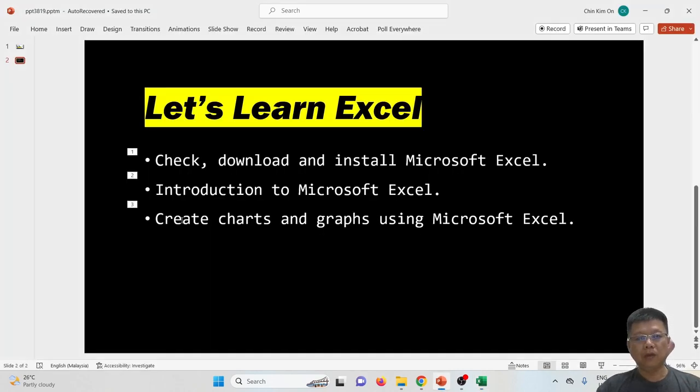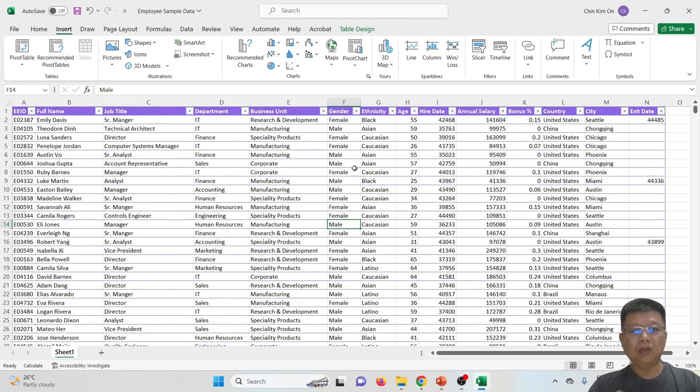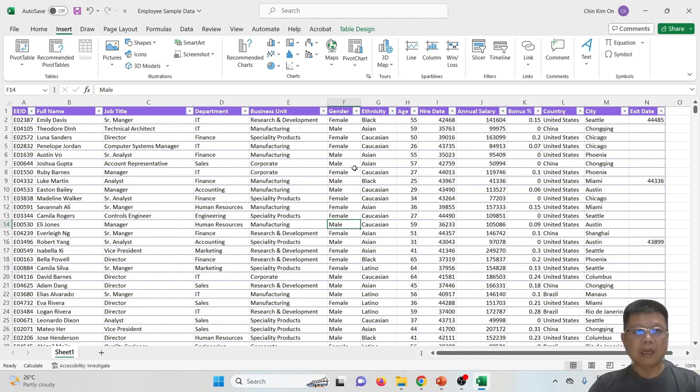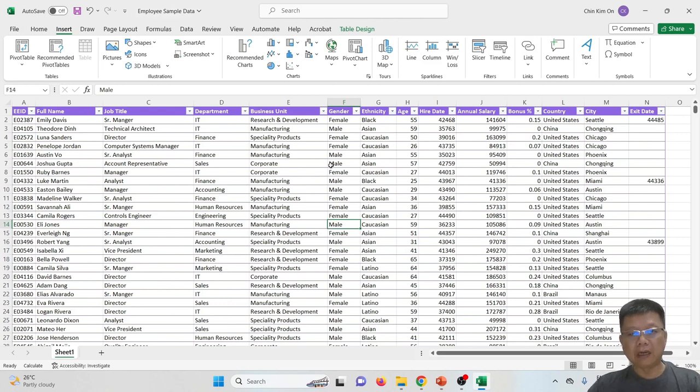This is to create charts and graphs using Microsoft Excel. In order to create charts and graphs, you need some data first, or a spreadsheet with data. I've downloaded an employee sample data online which is free to use.